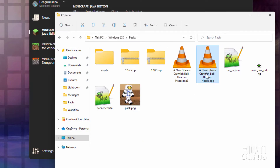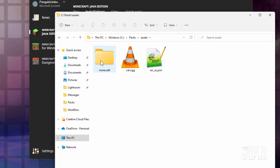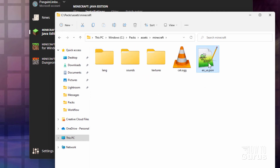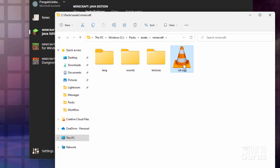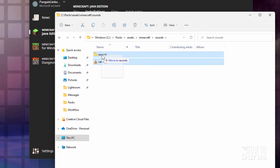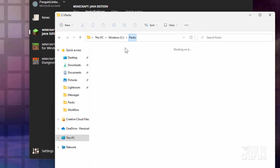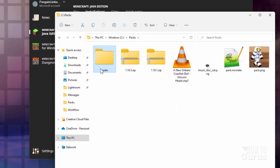This .ogg file just needs to be renamed to cat. Now let's put these files in the right locations. Grab both files and drag them into assets, then into Minecraft. The en_us.json file goes into the lang folder. The cat.ogg file goes into the sounds folder, then into the records folder. Let's double-check — there it is. That's all fine. Let's go back to our packs folder.